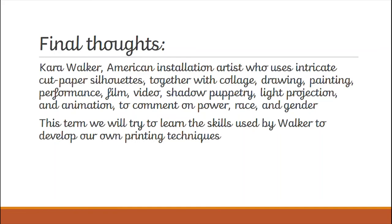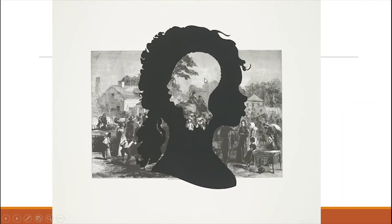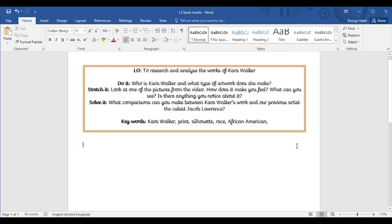This term we will try to learn the skills used by Walker to develop our own printing techniques. The word 'silhouette' is very key in her work. A silhouette is when you can't see the detail of something, but you can almost see its outline — as if you're looking at something's shadow. Okay, so that is a silhouette.